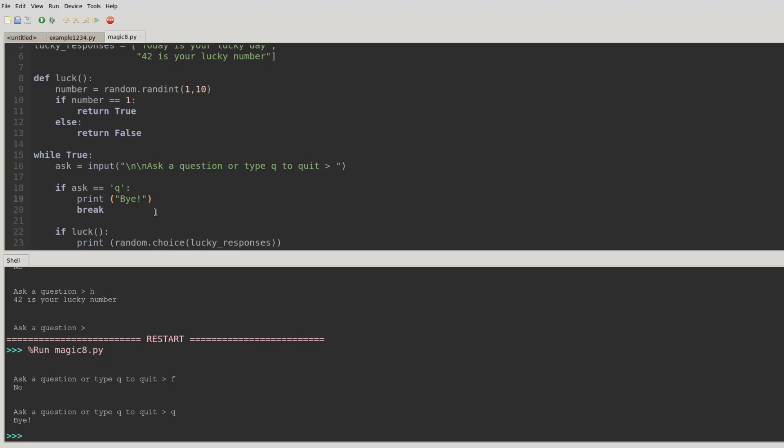Anyway, that's our Magic 8-Ball program. I hope you had fun coding it, and until next video.